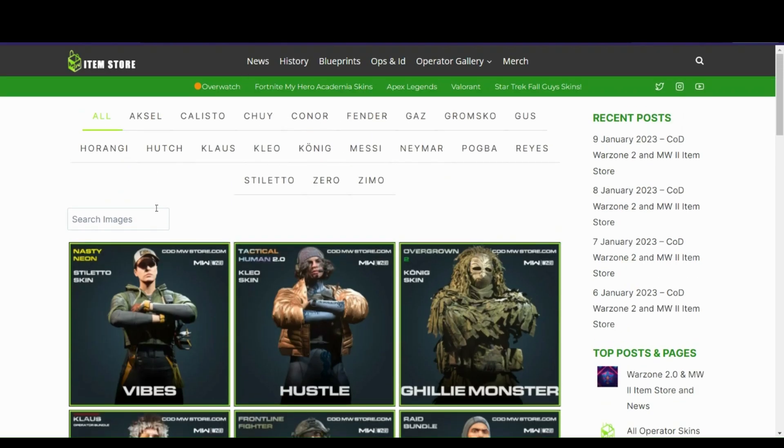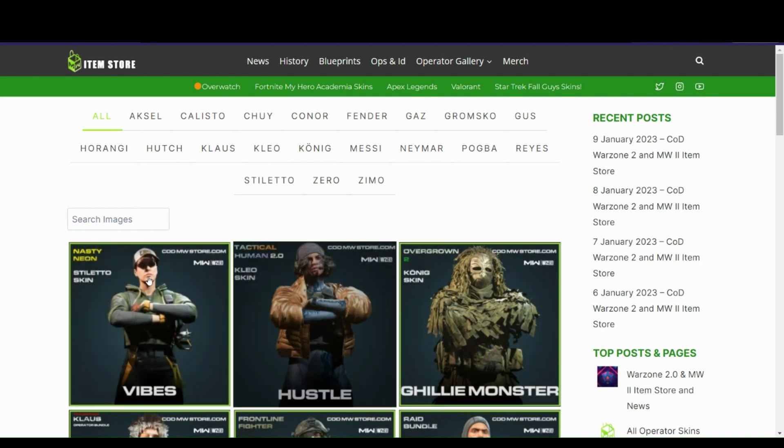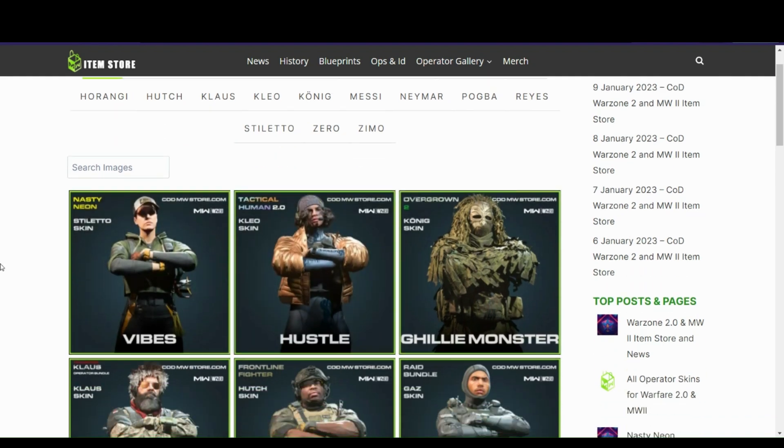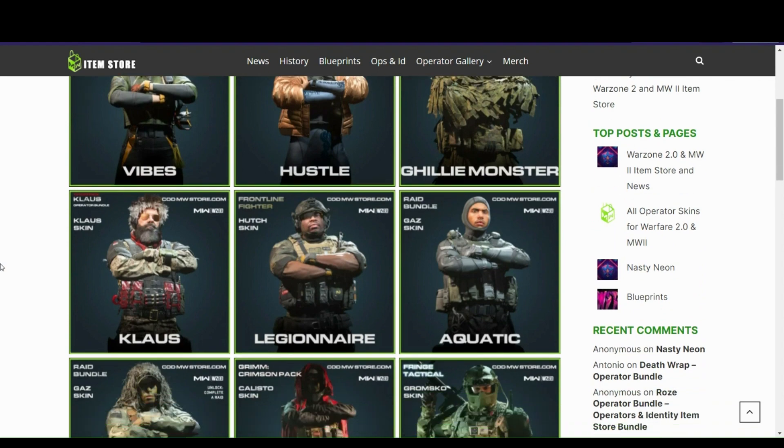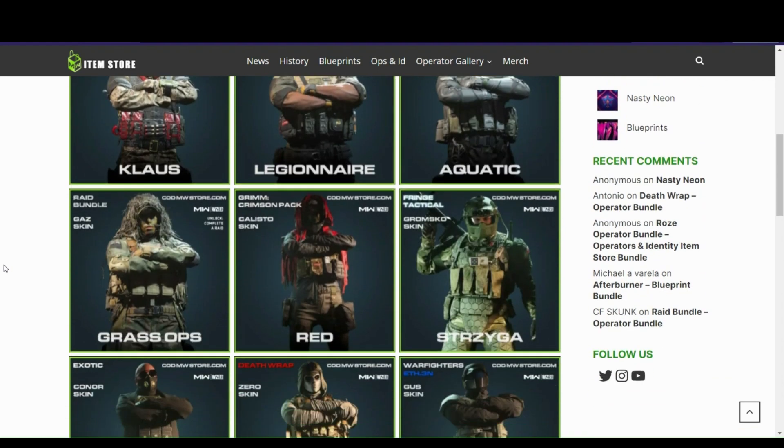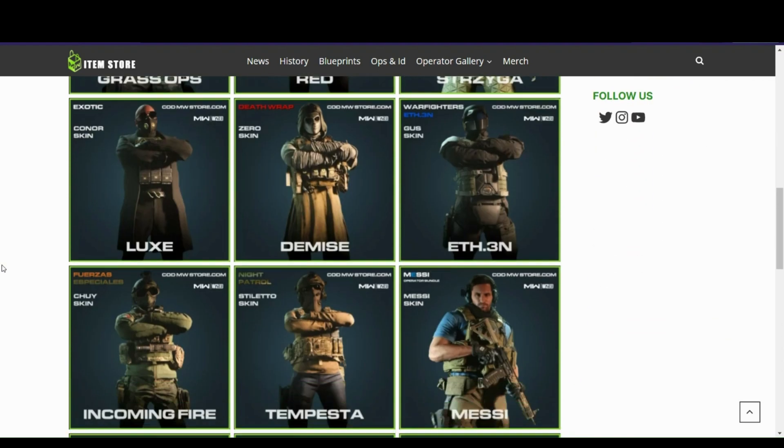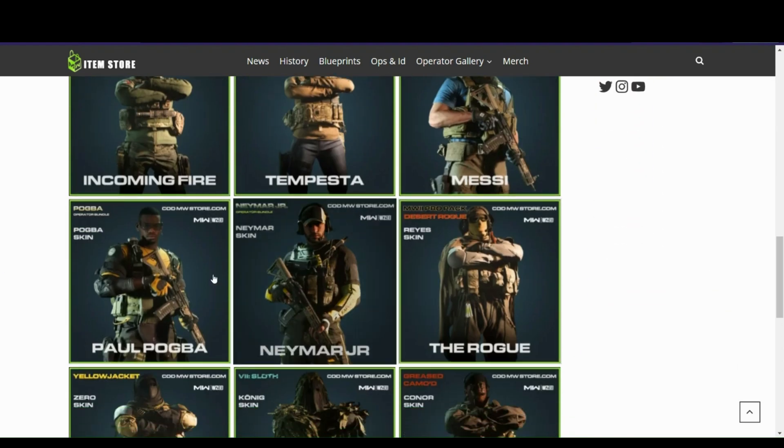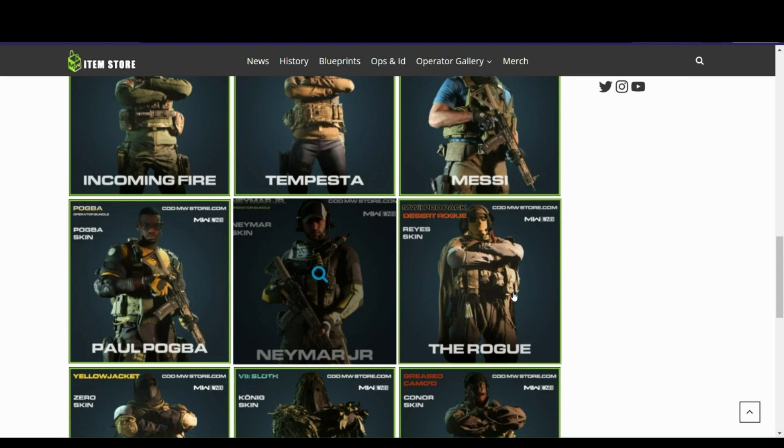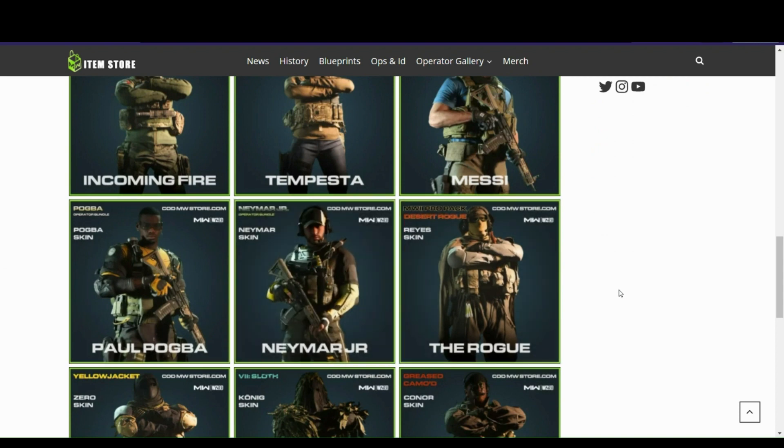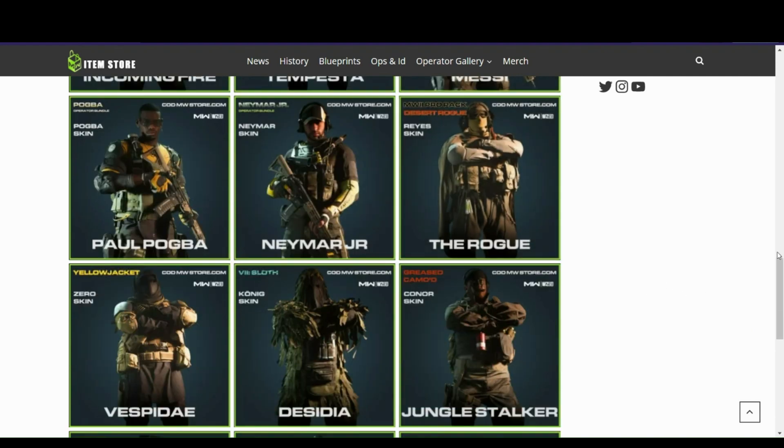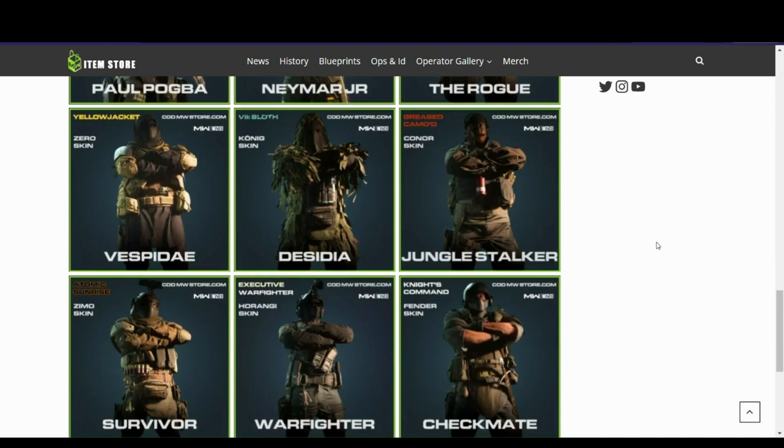This is from their business model with in-game skins. As you see here, these are different in-game models from Call of Duty. They have many different types - they even have Lionel Messi, Paul Pogba, Neymar Jr., earning lots of money from these microtransactions when partnering with them. The idea is, with this business